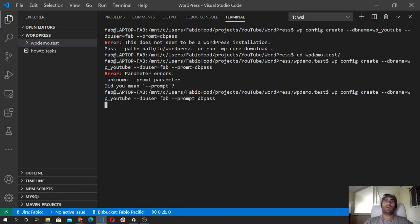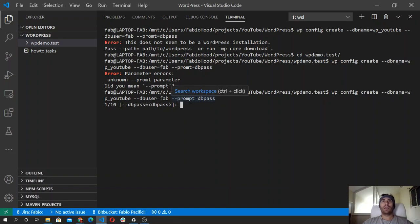Prompt — that should be okay. So this is what you see when you use the prompt flag: you will be asked to type the password for the database user. I'm going to type mine.